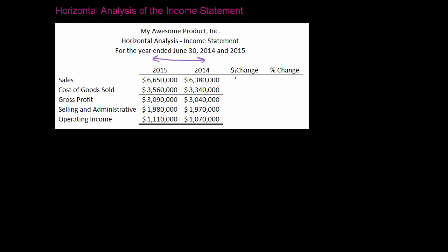The first thing you want to do is the dollar change. The way I like to think about it is 2015 minus 2014 equals your dollar change. So if we take the difference in sales, our sales went up so we know this is going to be a positive number. You want to record positive changes as positive and negative changes as negative. My sales increased by $270,000. My cost of goods sold also increased: $3,560,000 minus $3,340,000 is a difference of $220,000.